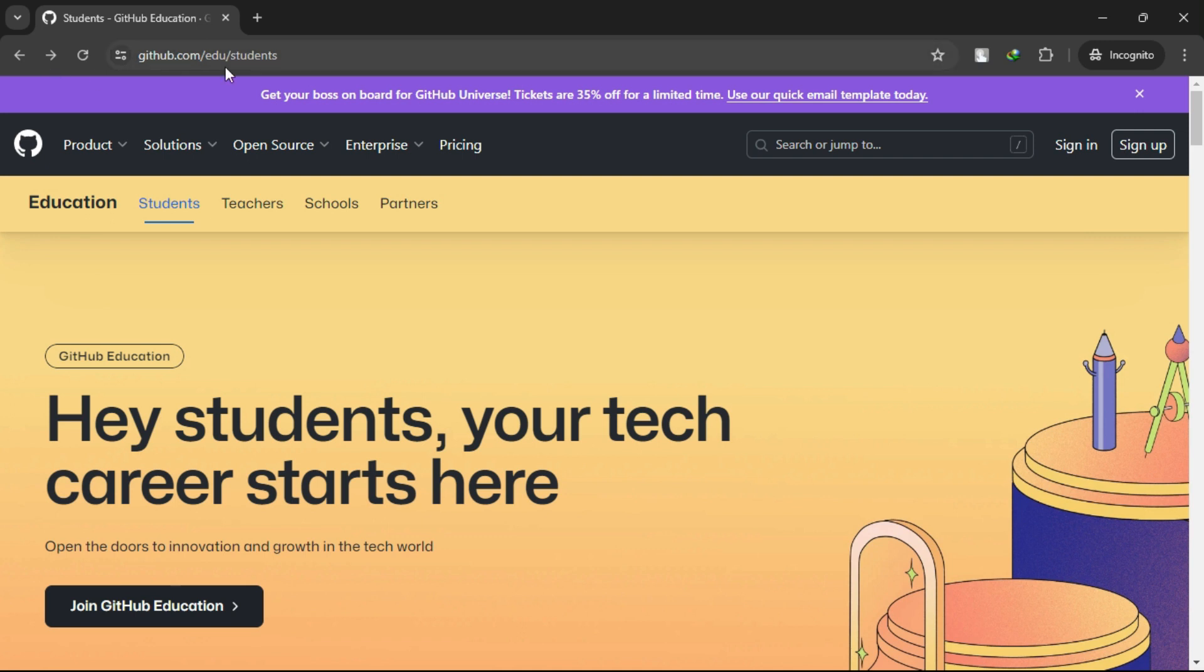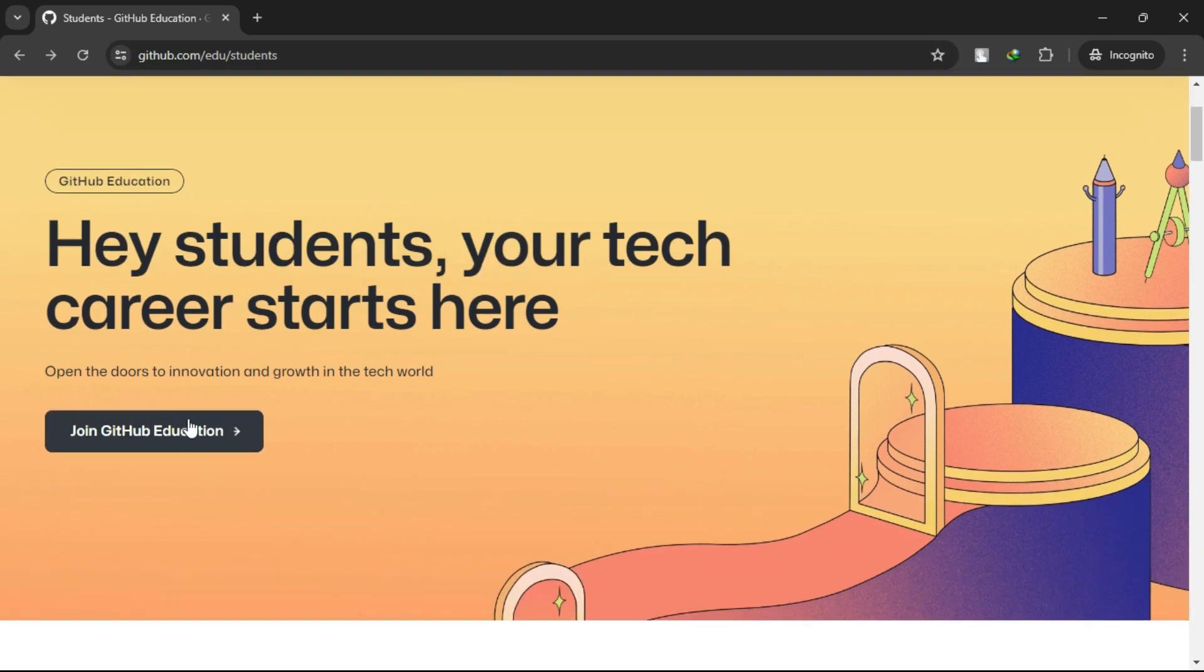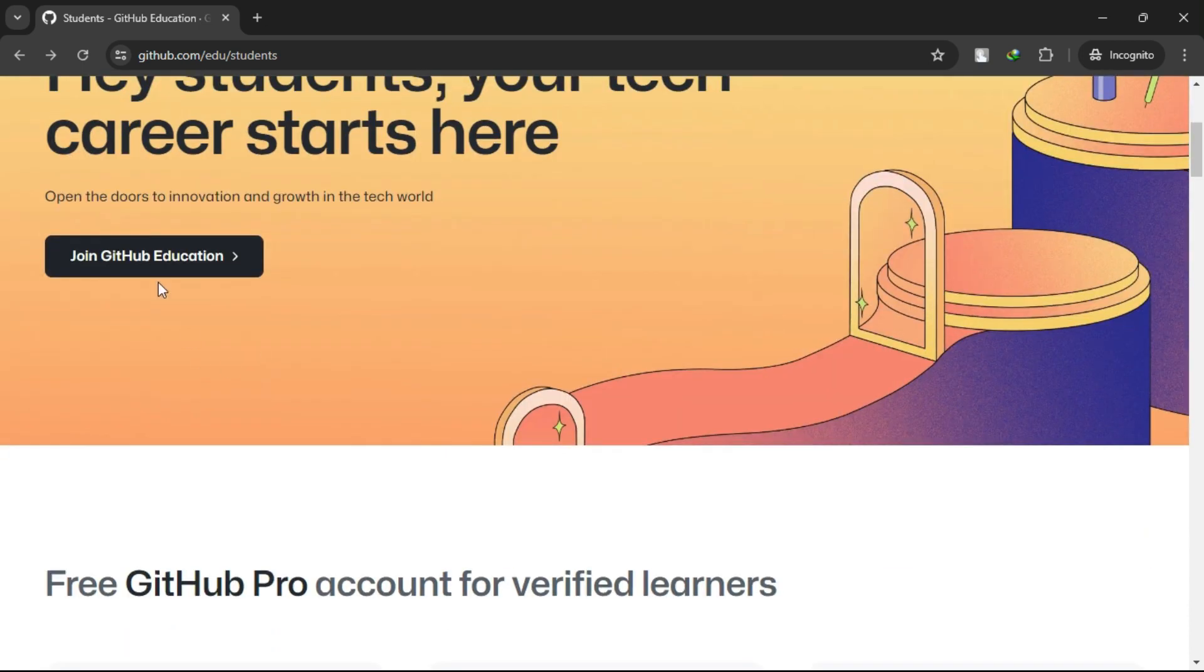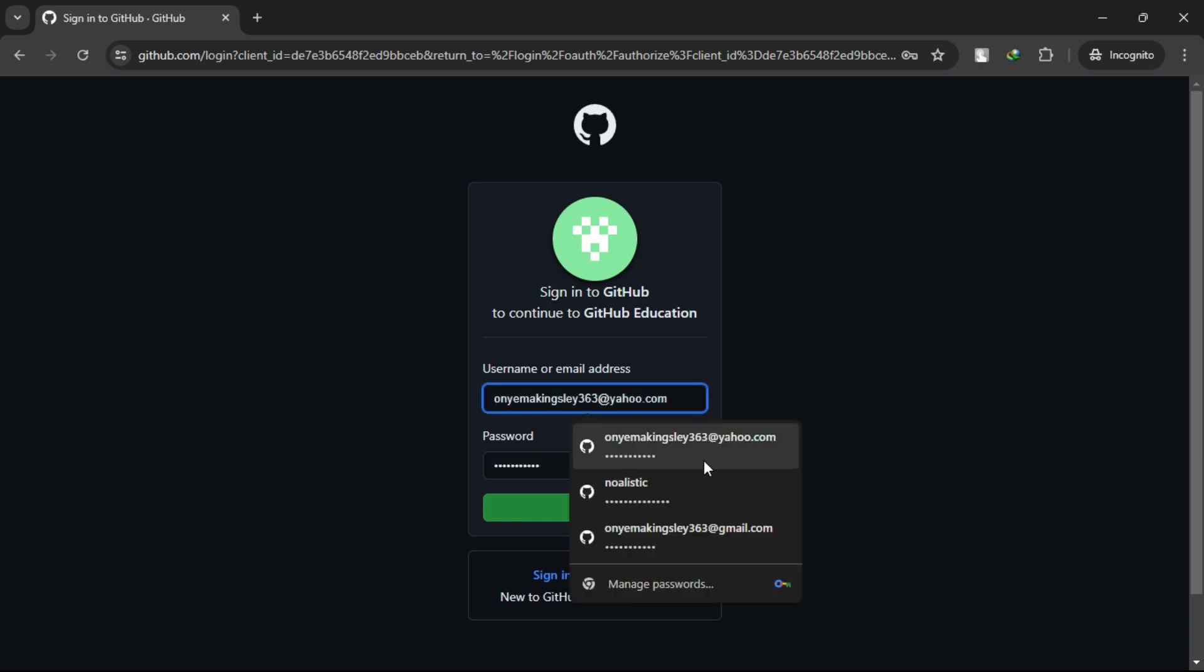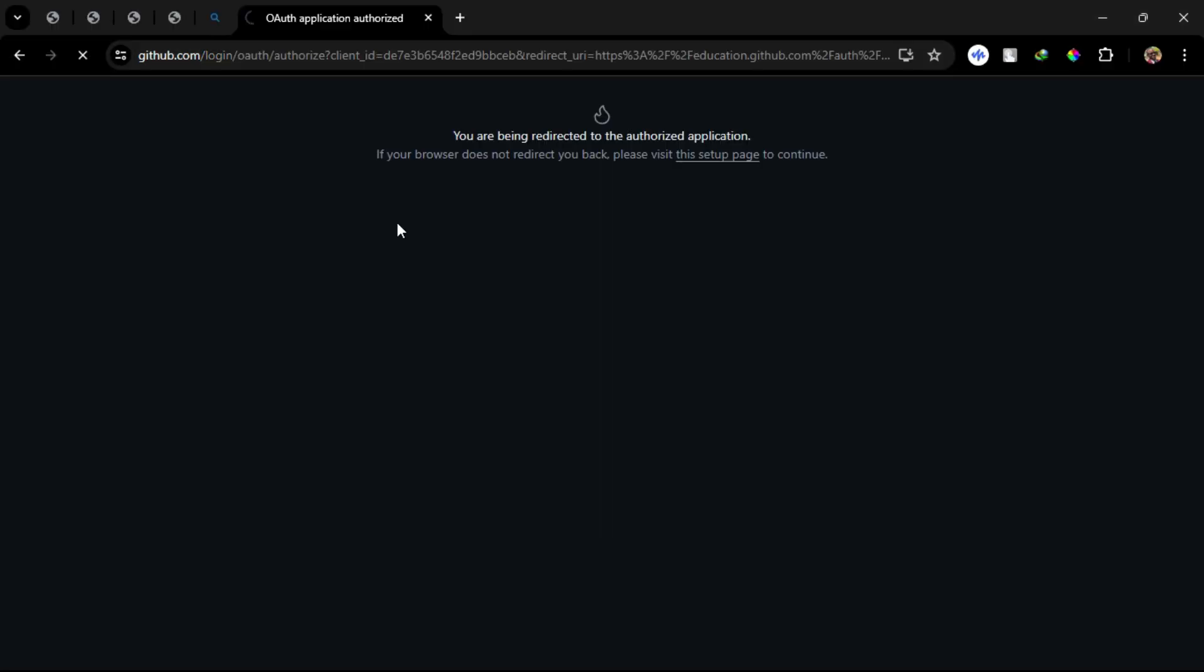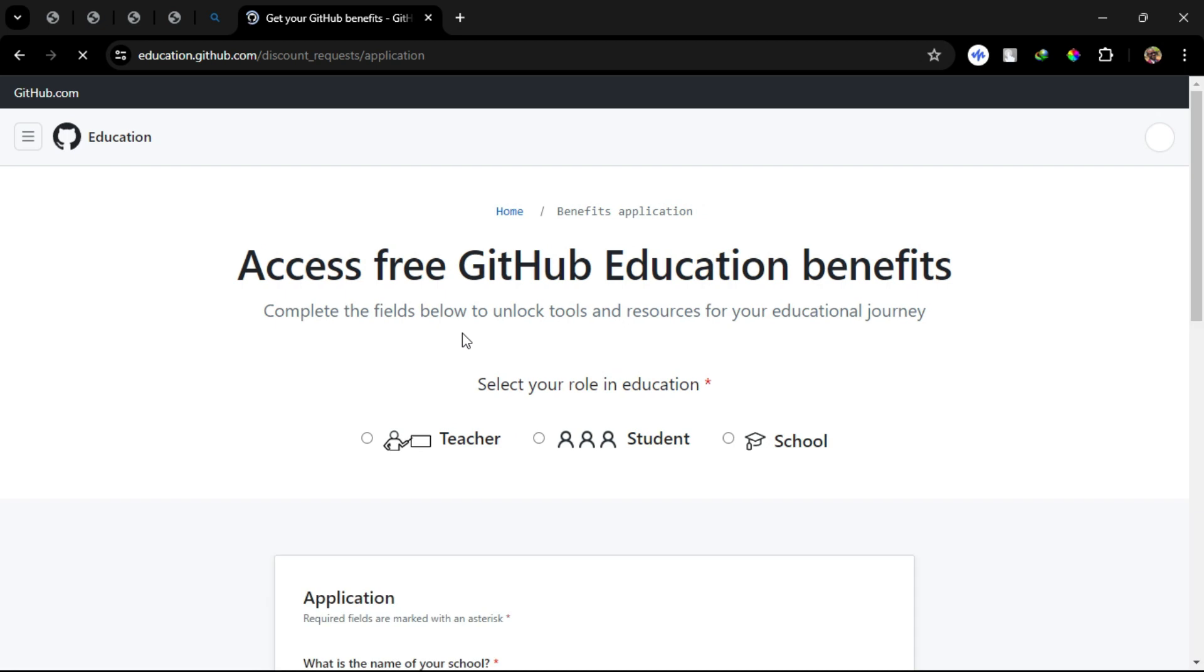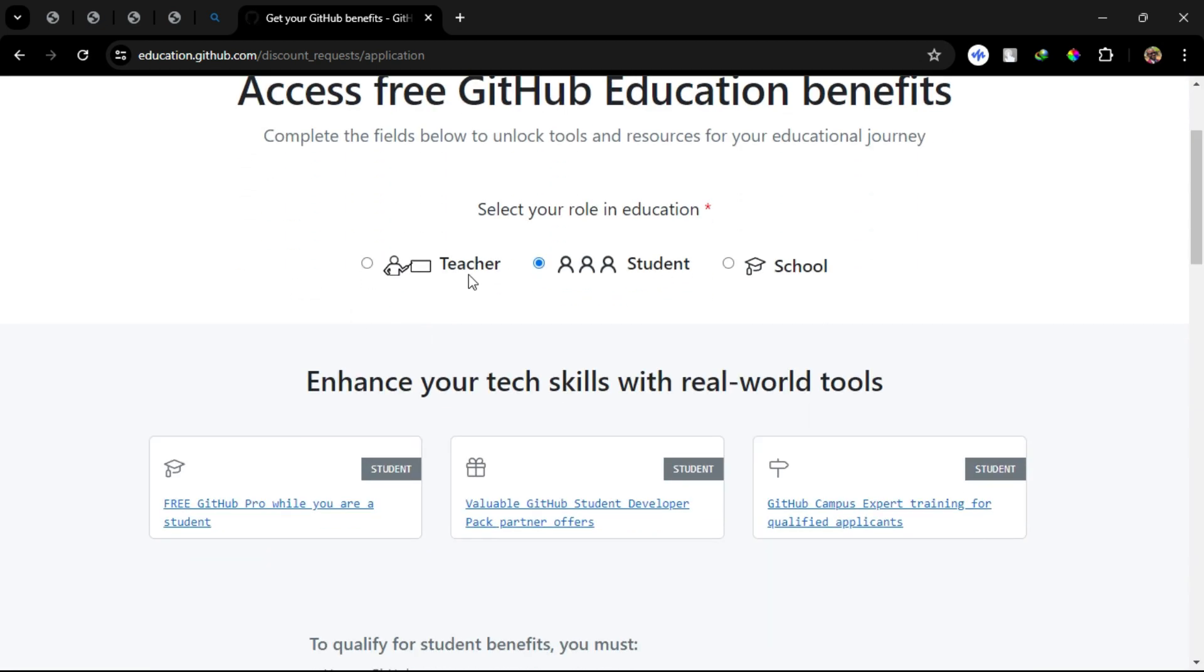Step 1: Visit the GitHub Student Developer Pack main page. Step 2: Sign up for the Student Developer Pack. Step 3: Select Get Student Benefit.